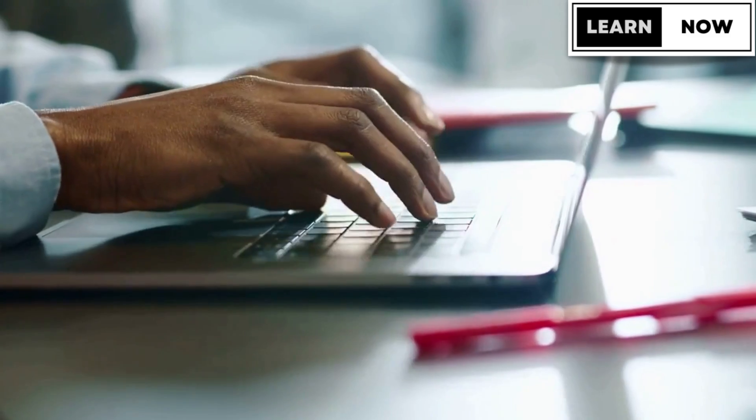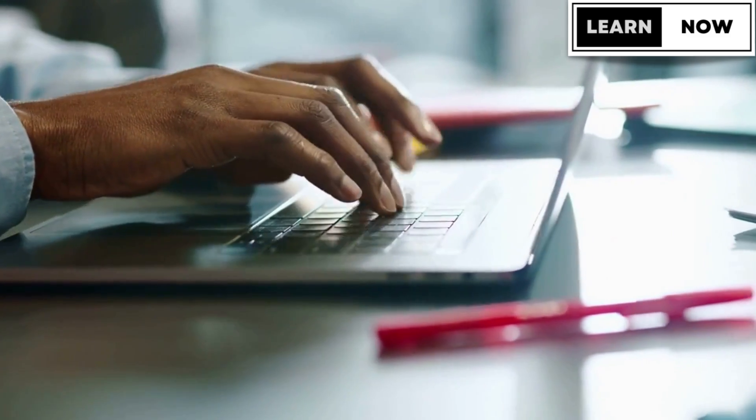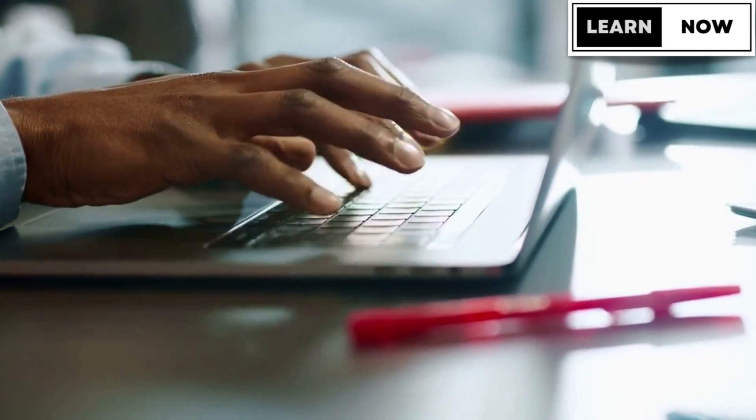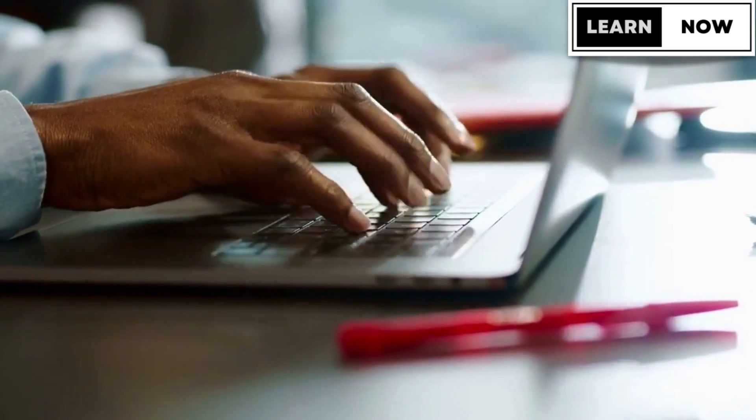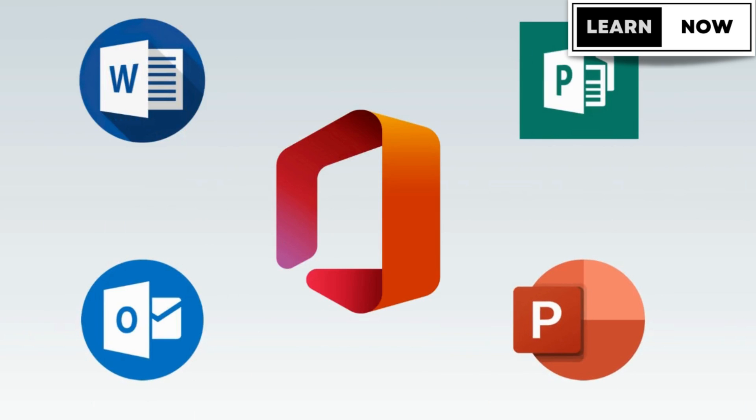In addition to these core tools, we will also be sharing tips and tricks for other popular software, such as Microsoft Office, which can help you streamline your work and get more done in less time.